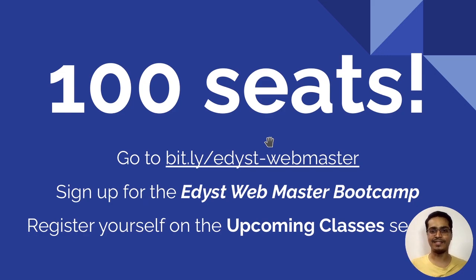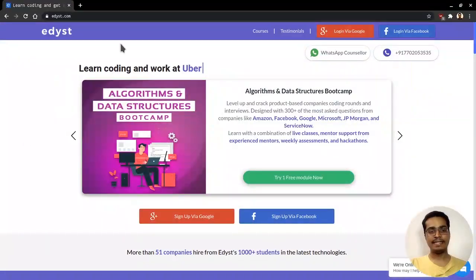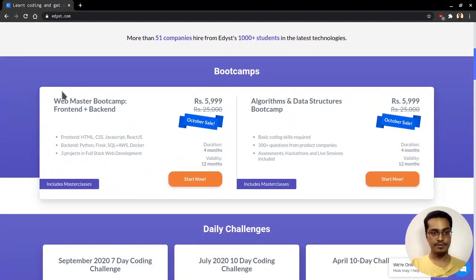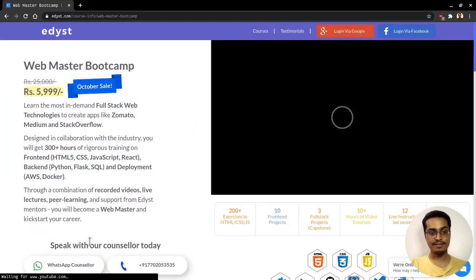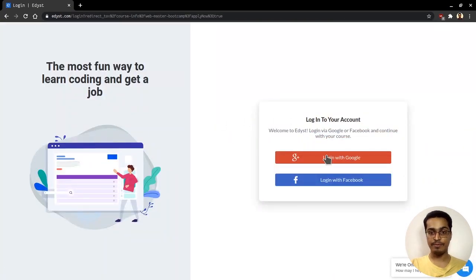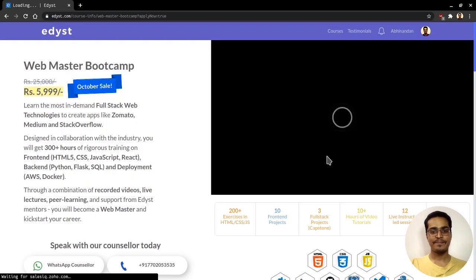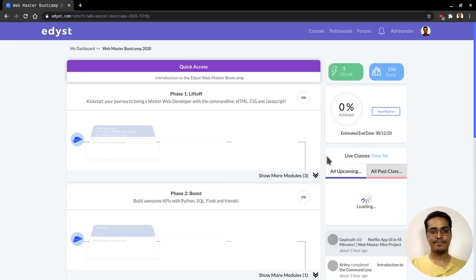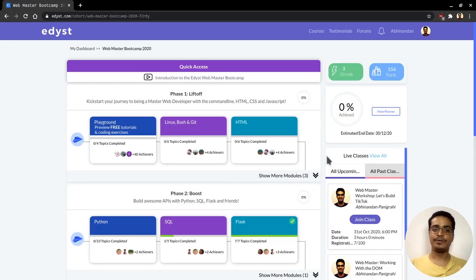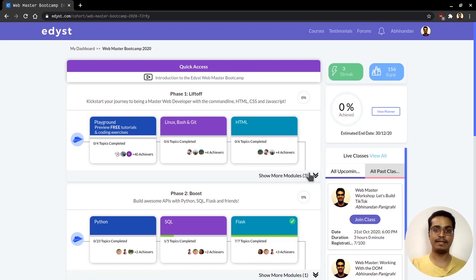Let me give you a quick demo of what this looks like. Go to edis.com, scroll down, find the Webmaster Bootcamp, start it, and try a free module. Login through Google or Facebook, whichever you're comfortable with, and that brings you into the course dashboard where we teach a bunch of concepts.